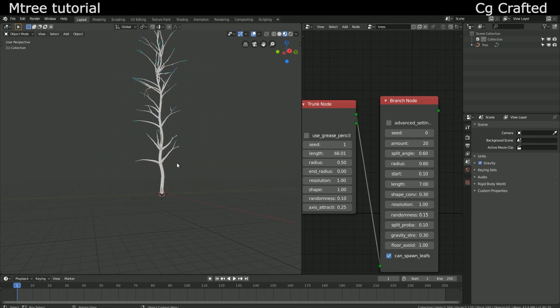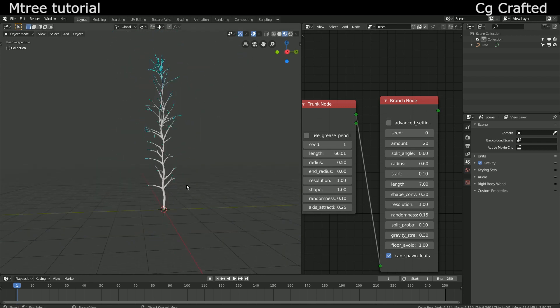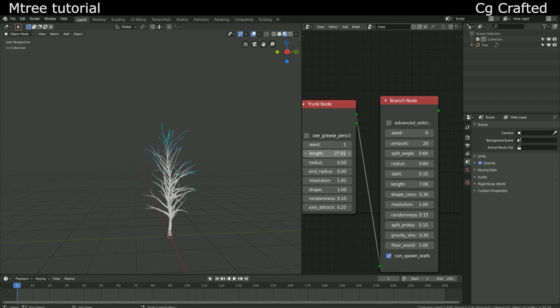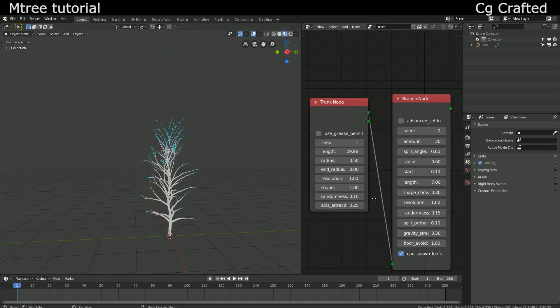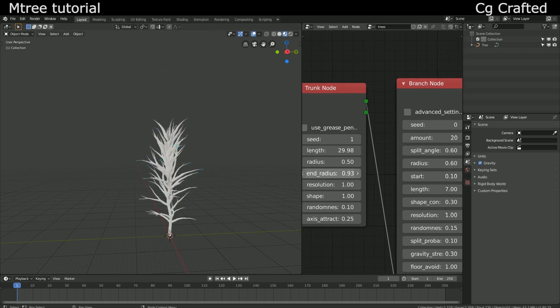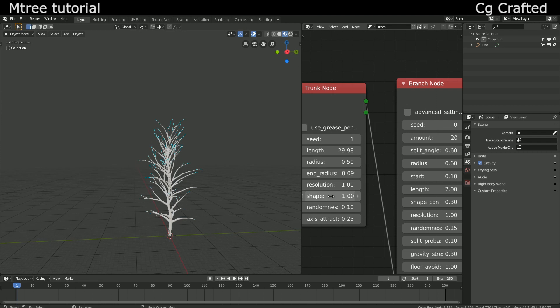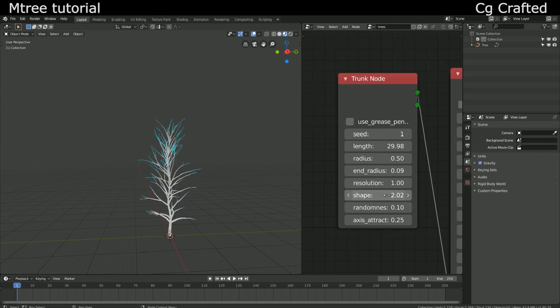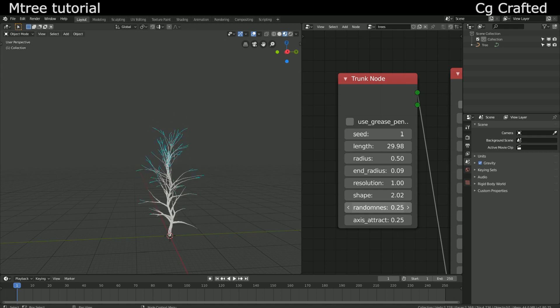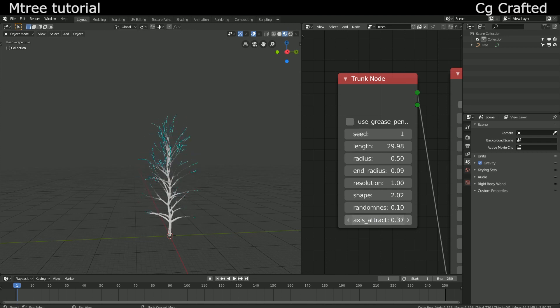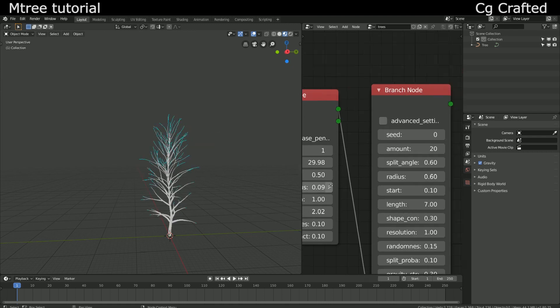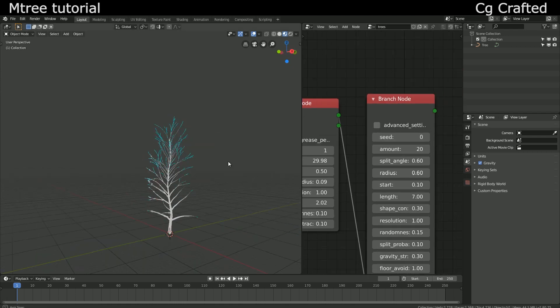So seed means the randomized shape of the tree you can change to get different results. And just experiment with this yourself to create your own tree. The names are pretty self-explanatory. The resolution will change how detailed the tree is and other stuff like that. I think you get the concept of the radius and things like this so no need to explain them.